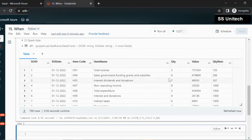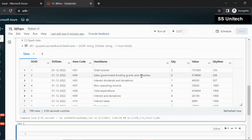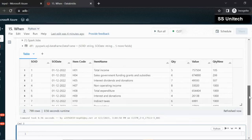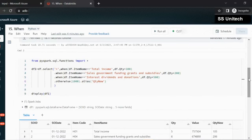If the item name is 'total income', the quantity is 5 and it adds 100, so we see 105. If the item name is 'sales government', the quantity is 6, it adds 200, and the new quantity is 206. Similarly for 'interest one', it adds 500 — the old quantity was 7 and after adding 500 it is now 507. For all other values, we can see 1000.